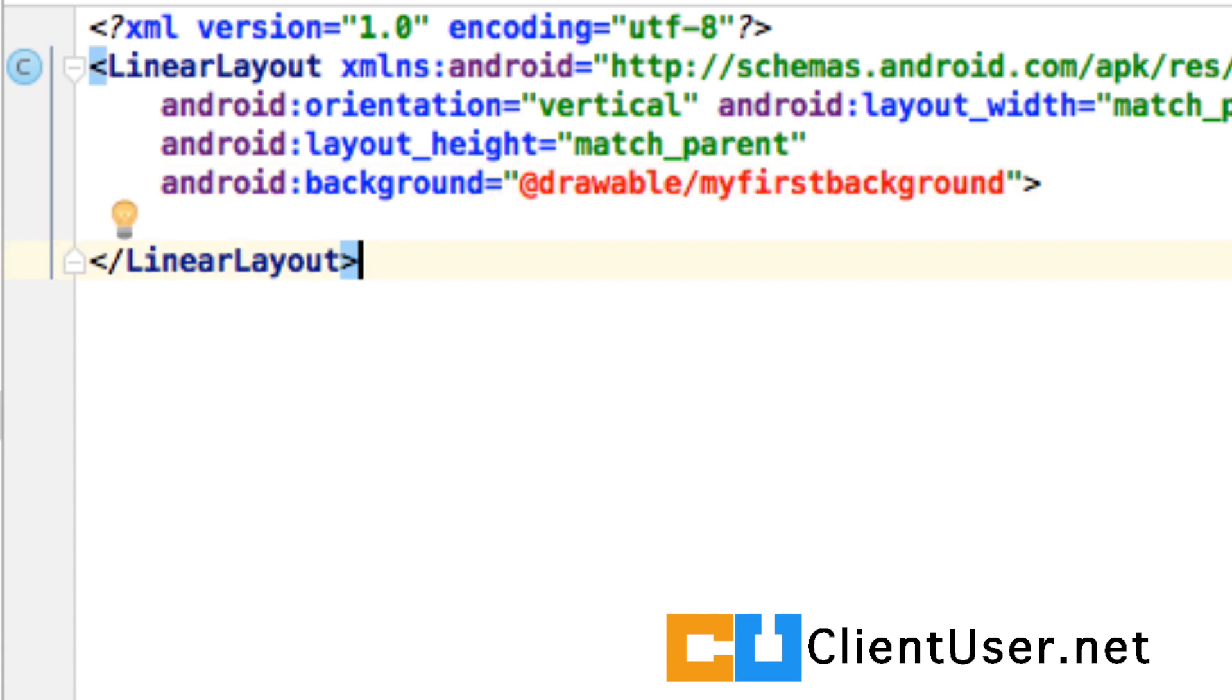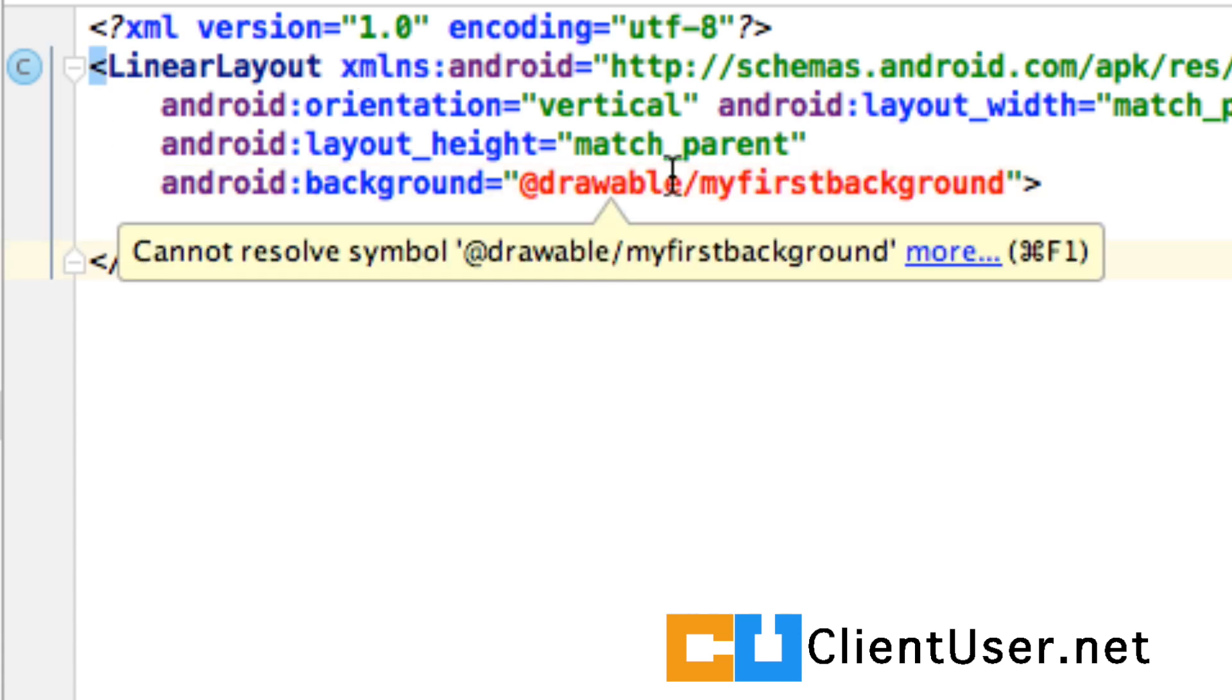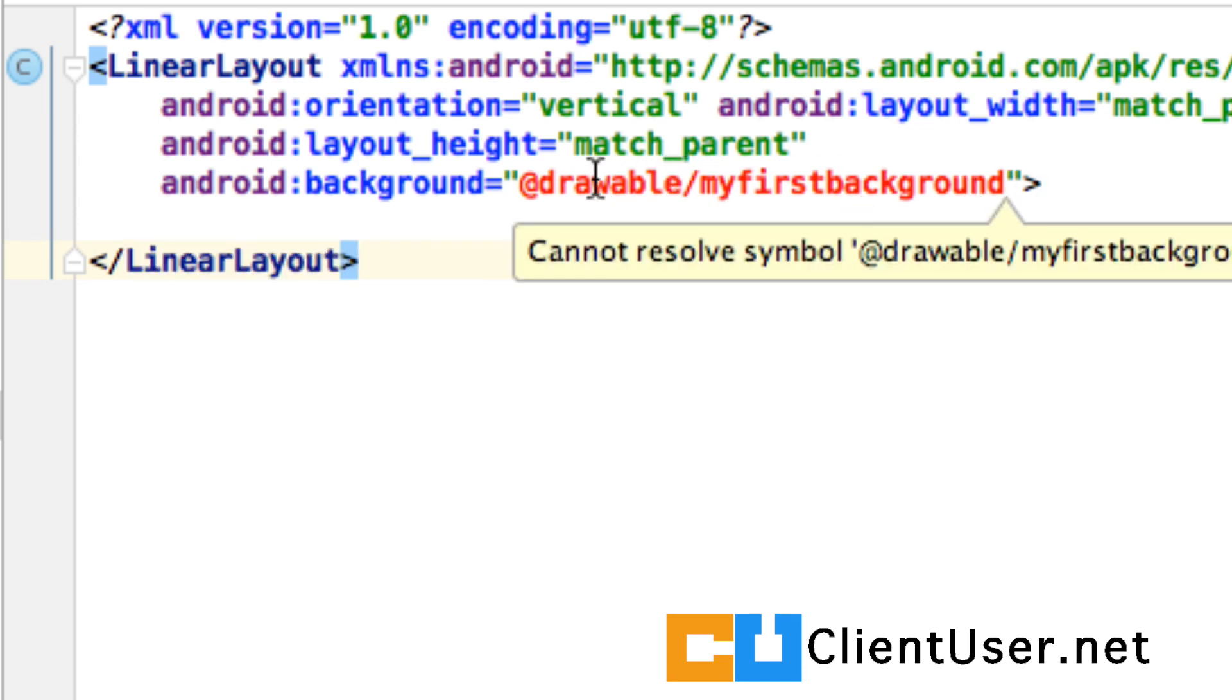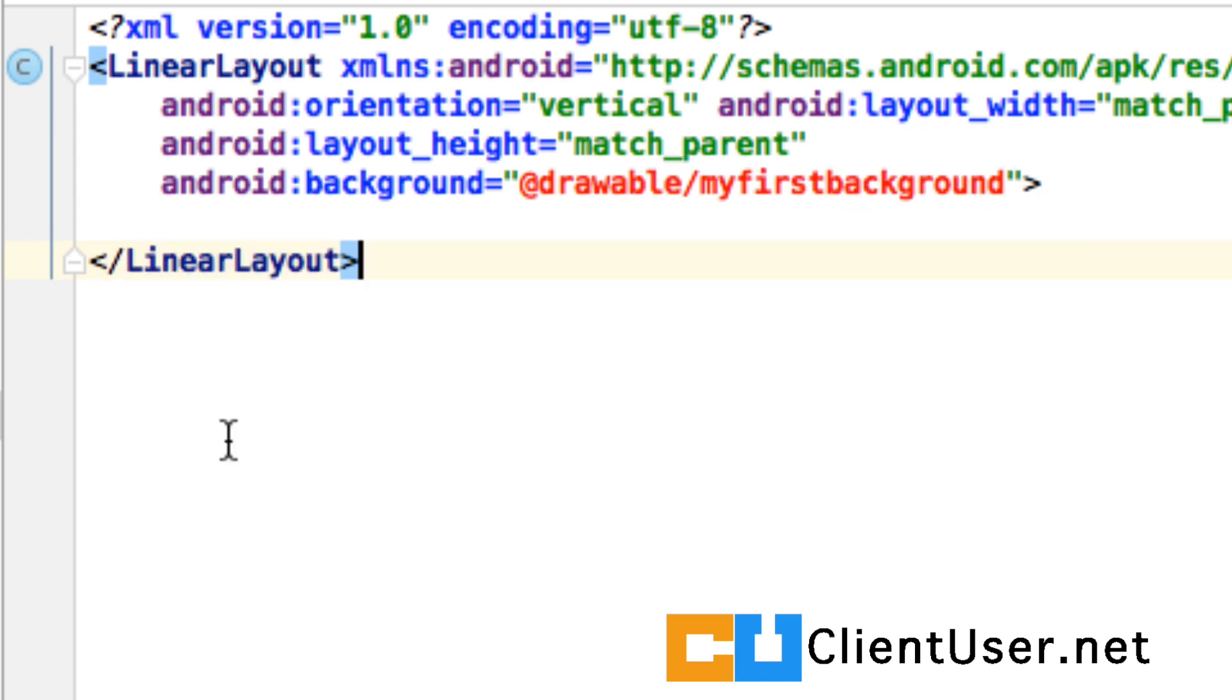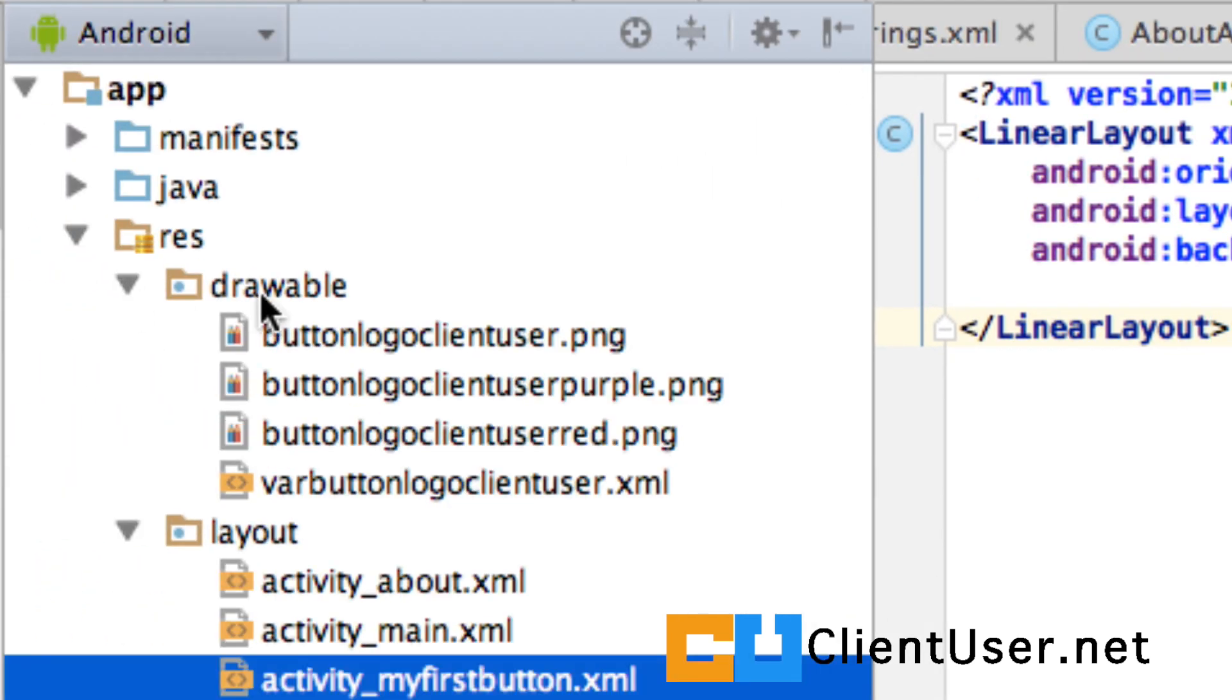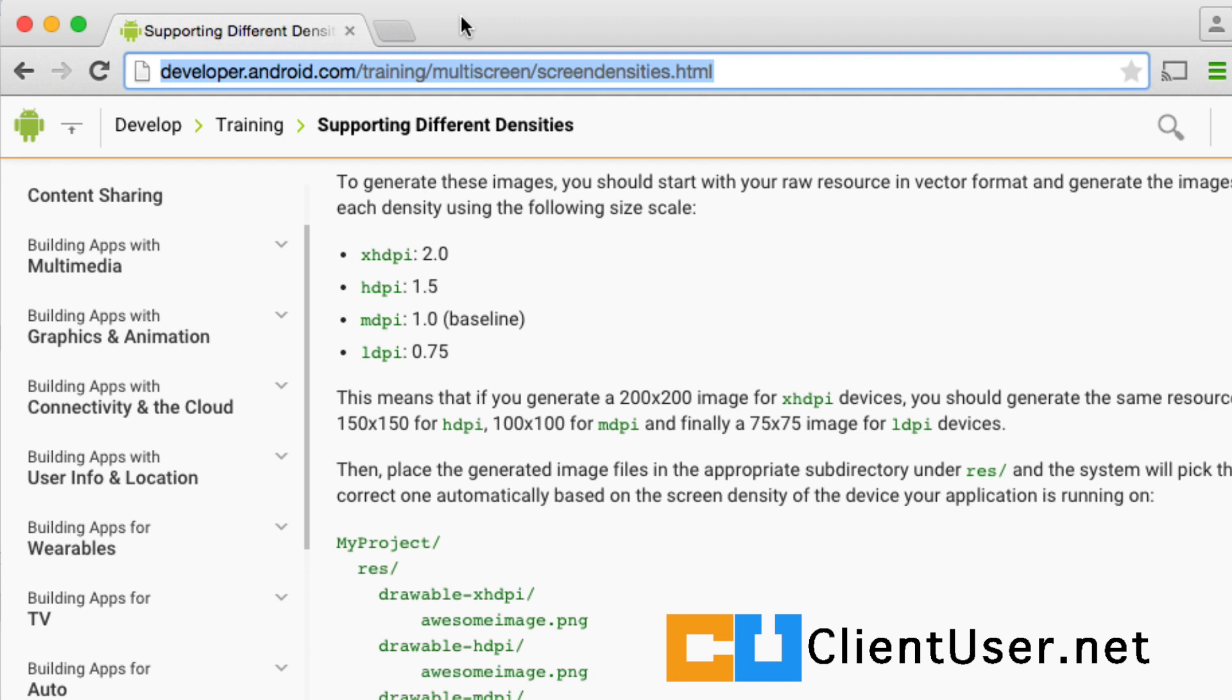Well, Android Studio is helpfully telling us that there is no image in Drawable called My First Background. Let's take a look. Yep, there is no image there. Well, what's going on?